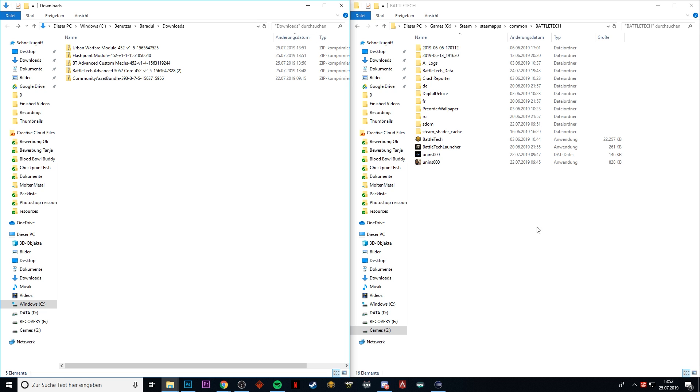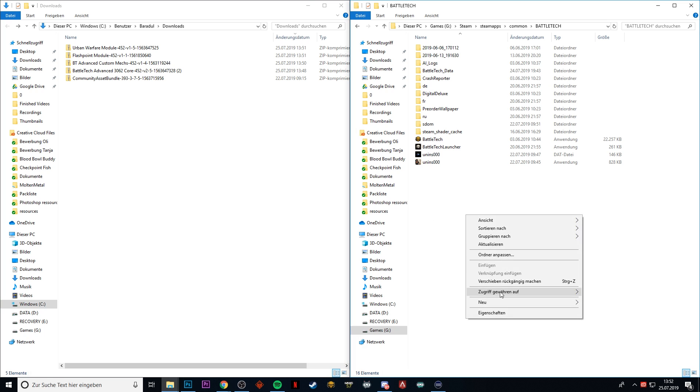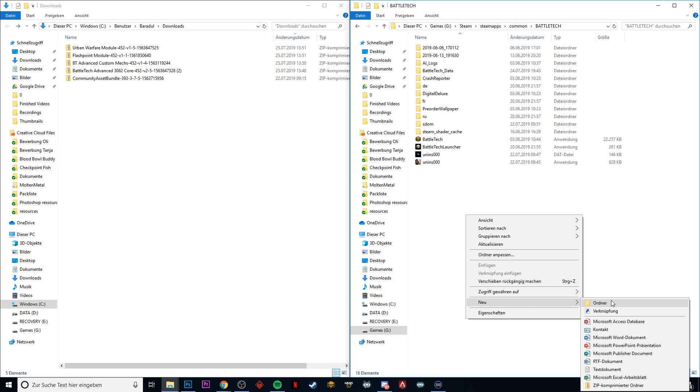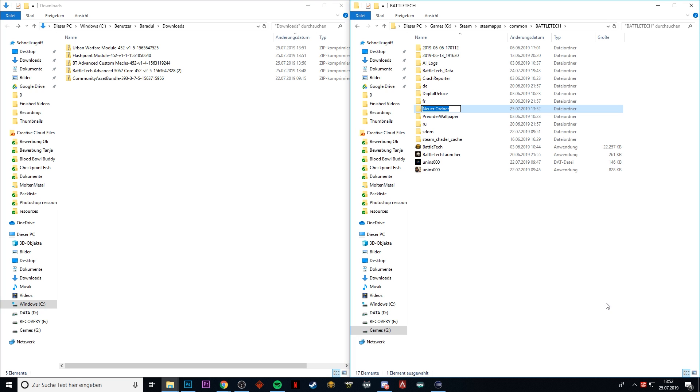It might be different from your installation folder, especially if you have it downloaded on GOG or if you have it set to a custom installation folder. So figure out where your BattleTech installation is, and then what you create is a new folder and that folder is called Mods.